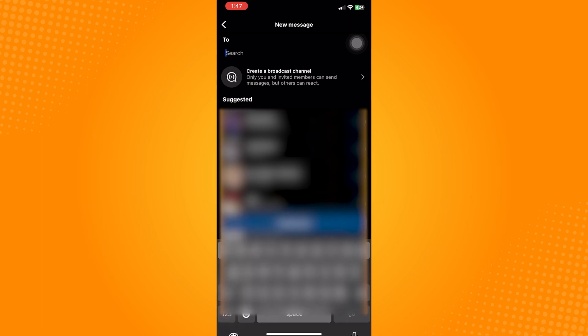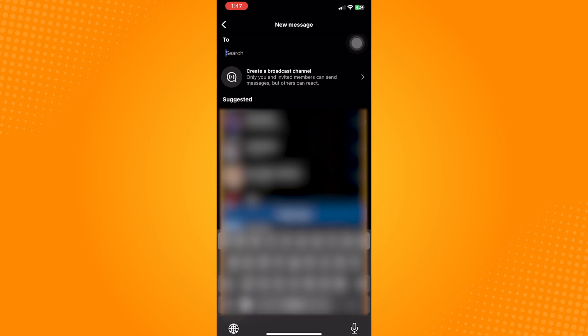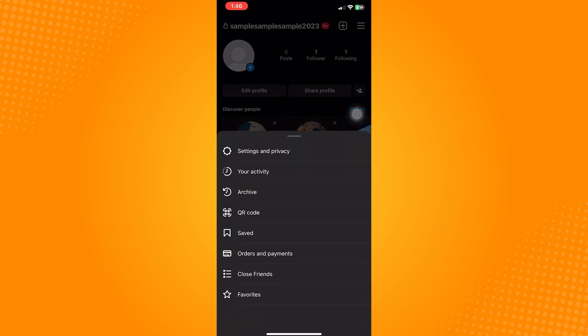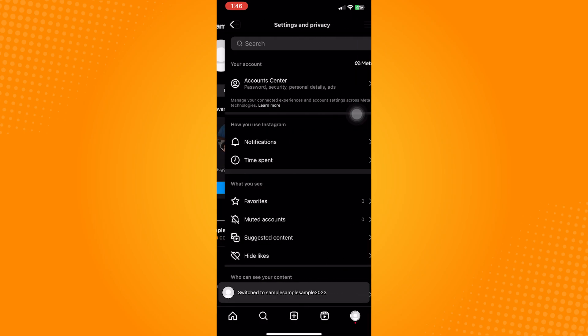So to do this, go to your profile tab. Do that by clicking on the profile icon on the lower right corner of the screen. In here, click on the three lines icon, select settings and privacy.